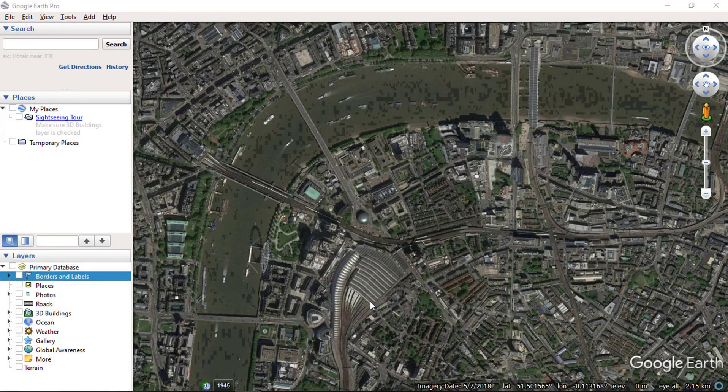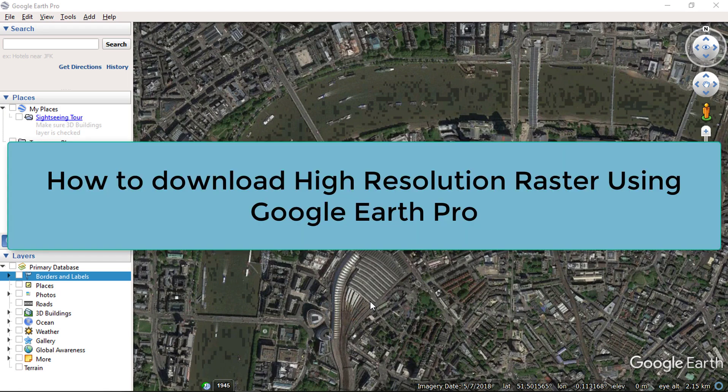Hello everyone and welcome to SpatialPost.com. In this video, I will show you how to download Super High Resolution Satellite Raster from Google Earth Pro.